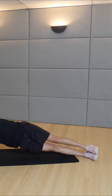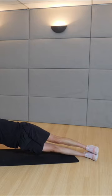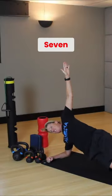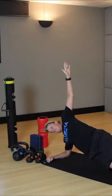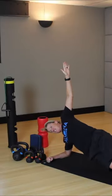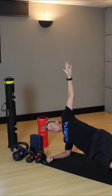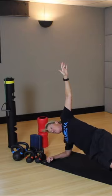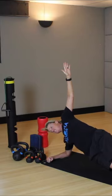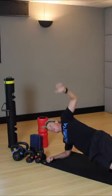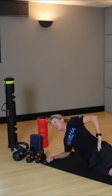Tuck your elbow underneath. Hip up. Ten, nine, eight, seven, six, five, four, three, two, and one.